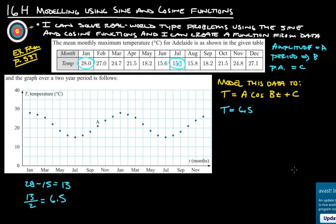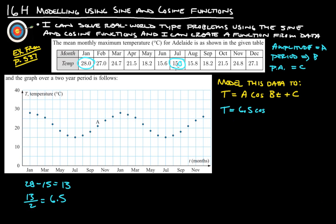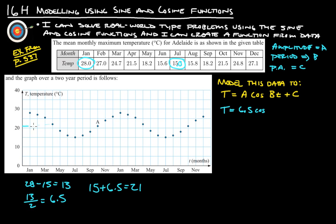It starts at the top and goes down, so it's not going to be negative. If it started at the bottom and went up, it would be negative, but it doesn't — so cosine. Now we know the bottom, which we're calling 15.0. If we take our minimum and add the amplitude, that gets us to the principal axis. So 15 plus 6.5 gives us 21.5. If we draw a line right down the middle of all this data, it should be at about 21.5.